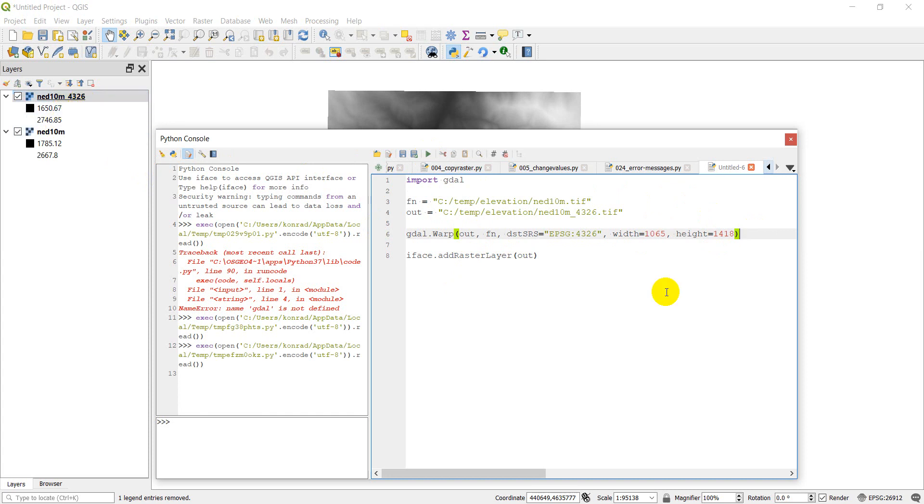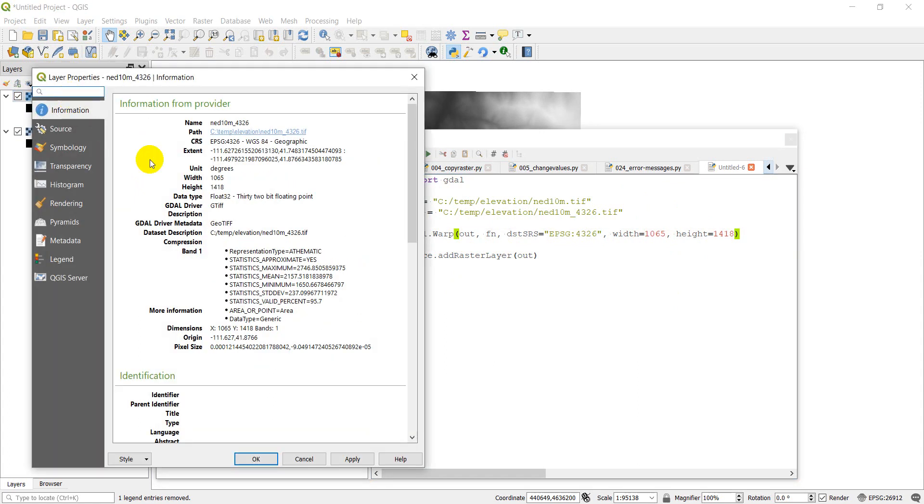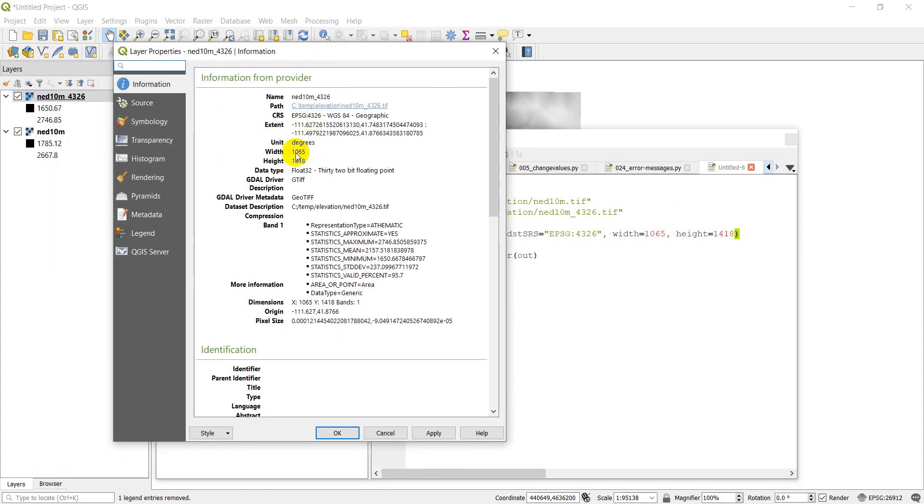So run, there's our new raster. Let's make sure that the dimensions are the same as we specified. So let's open those properties up by double clicking. And sure enough, our width is 1065 and our height is 1418.